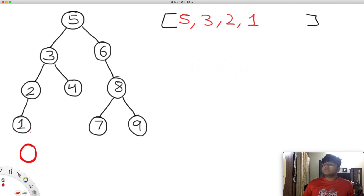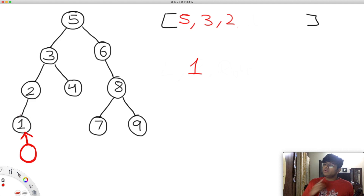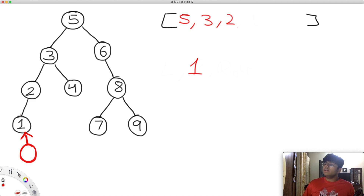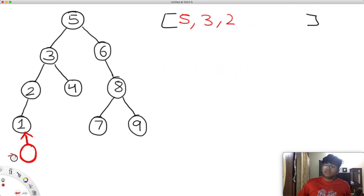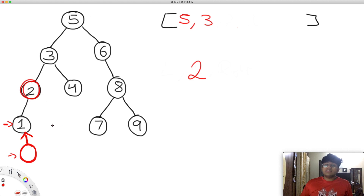The dummy node points to whatever we pop out first, which is one. So the right child of the dummy node is one. Since we already looked at the left of one, we check its right — there's nothing there. So we keep going and look at our stack. We pop out two, go to two, and search everything to the right of two — there's nothing. So one is going to point to two, meaning two is the right child of one.